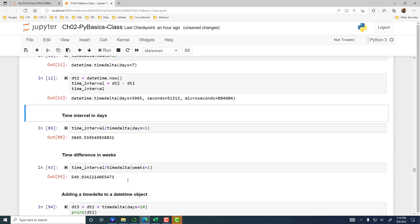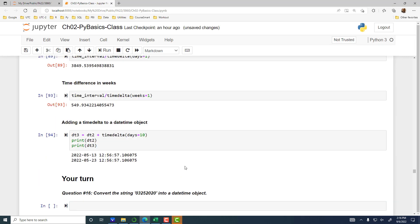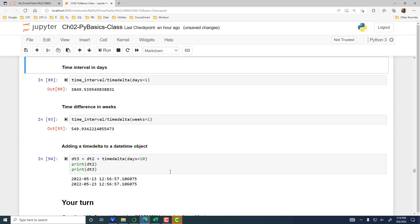If you want it in weeks, take the time interval and divide by timedelta(weeks=1). You can also add a timedelta to a datetime object. So if you take DT2 and want to add 10 days, you take that datetime object and add the timedelta. You can specify timedelta(weeks=1), timedelta(days=10), or timedelta(seconds=50), whatever time unit you want to add. To do arithmetic with datetime objects, you use timedelta.